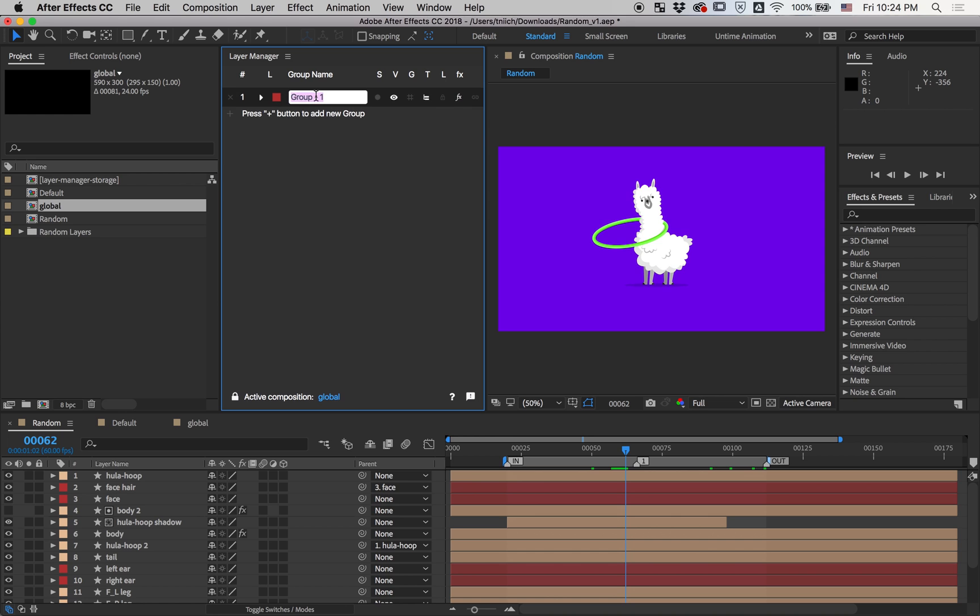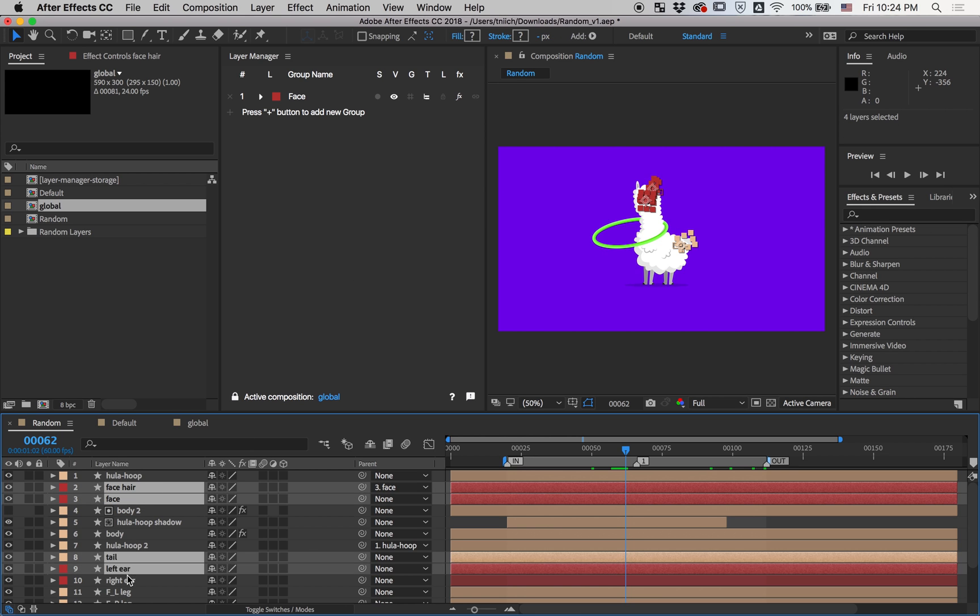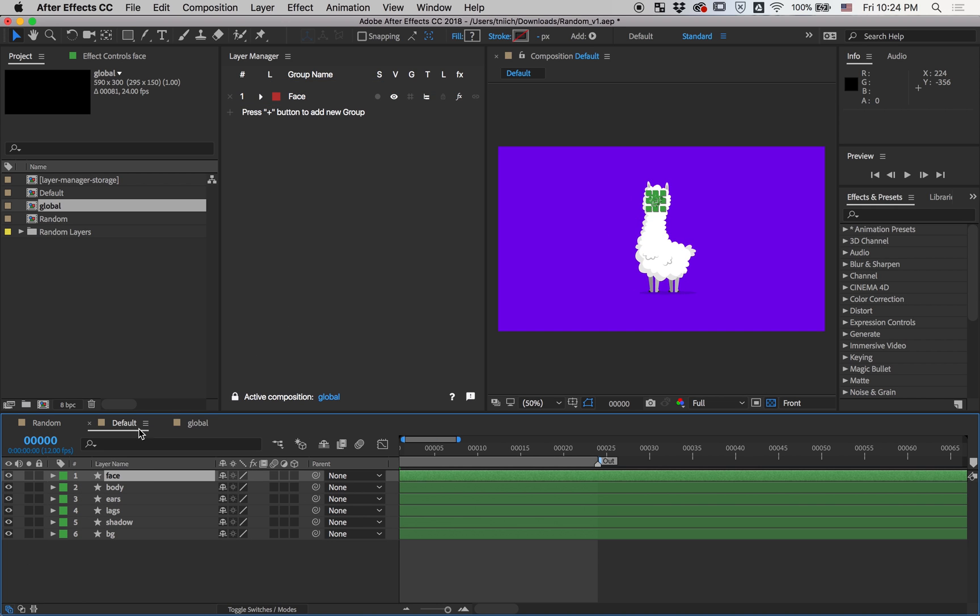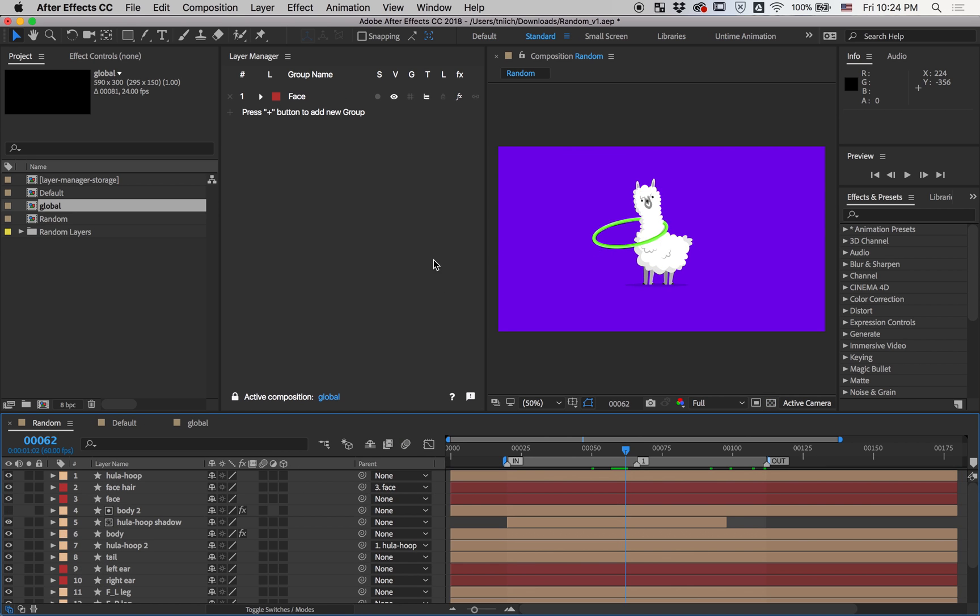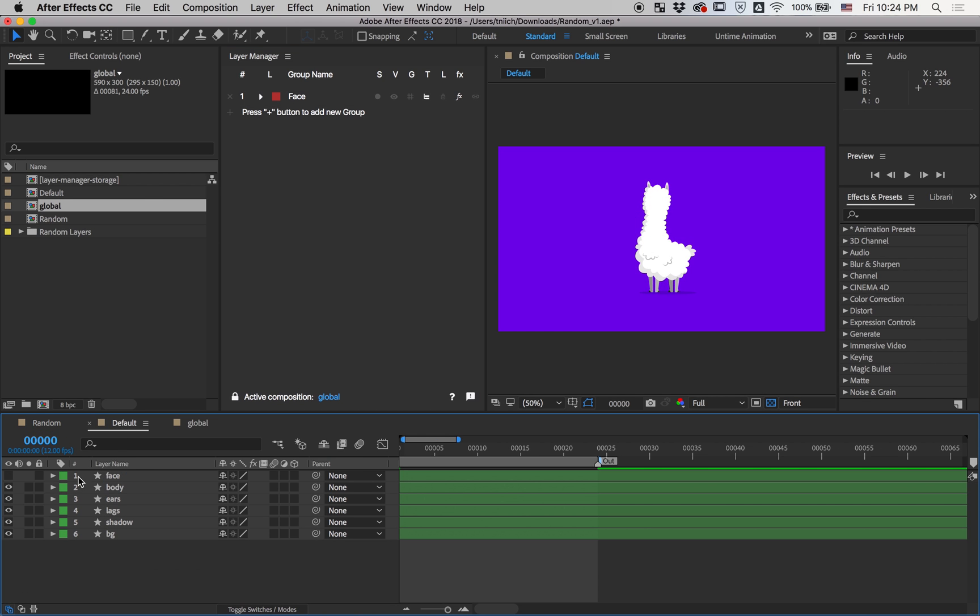And now you can link any number of layers to these groups from any composition. And if I toggle visibility off, it will affect any layer only in Linked Compositions. And of course, Layer Manager is pretty smart in this way and it will scan only required compositions.